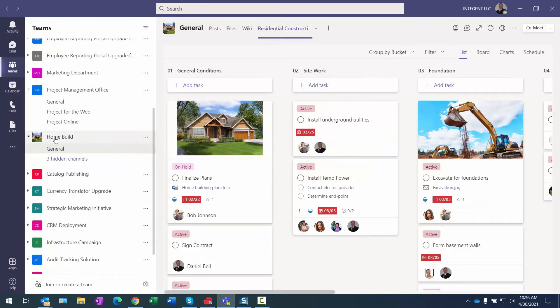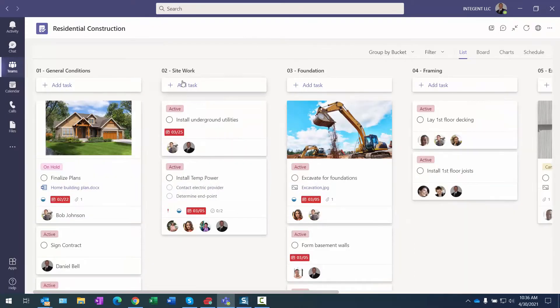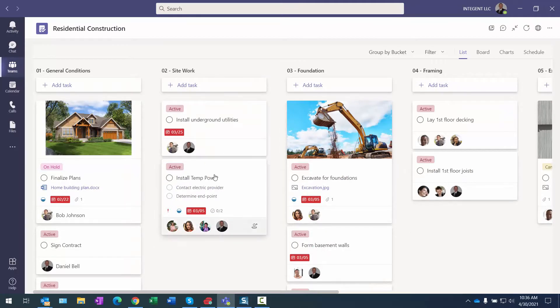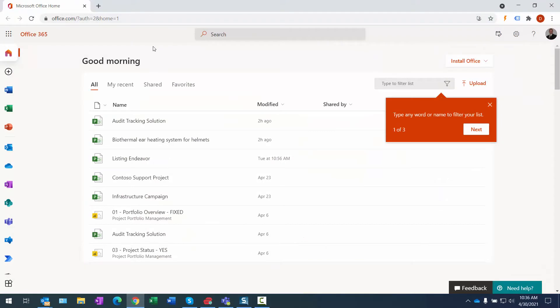This is my Teams area. I have a Home Build team here, and in the General channel I have Residential Construction. In there is the project from Planner, and it's using Tasks by Planner and To Do. To get in here, the first thing I want to do is I want to copy this Residential Construction project.